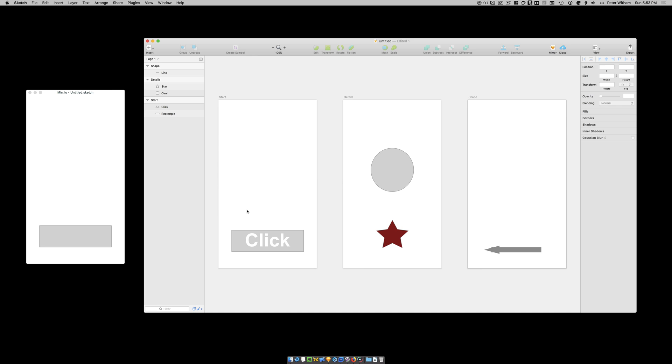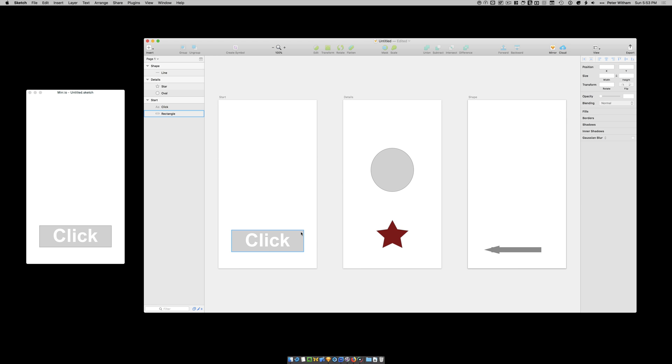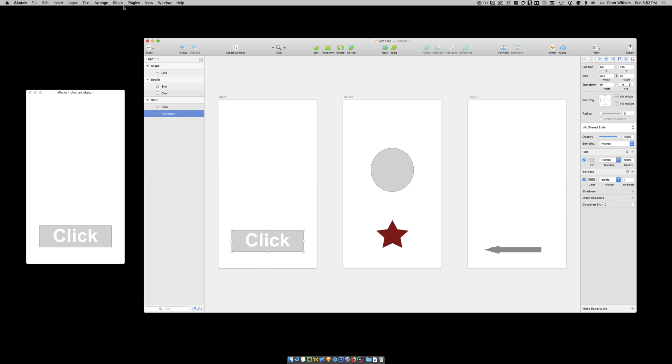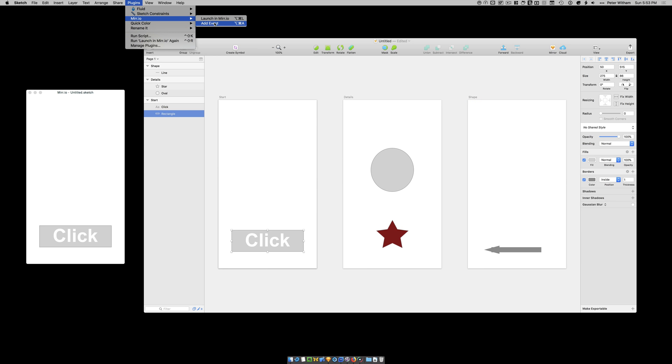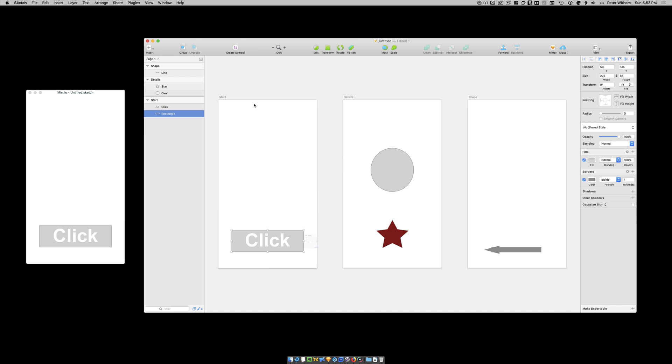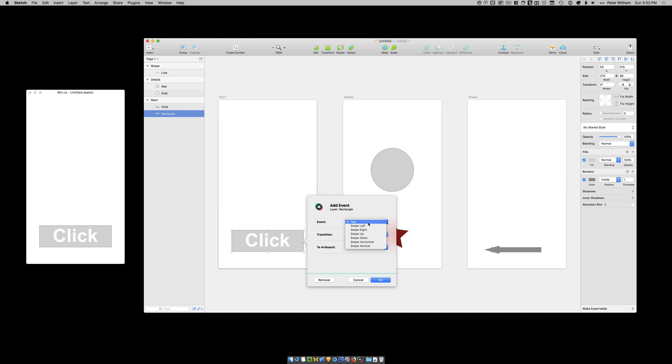Now. When it comes to adding the interaction. First of all. Let's just show you here. We've got the click button. And I'm trying to click on it. And nothing happens. Okay. So back in sketch. I'm going to take this. This shape here. And I'm actually going to. There's two ways you can do this. You can either use the keyboard shortcut. Which is option command a. Or you can go up to the plug in here menu. And just say add event. So I'm going to add an event. And that event is going to be. Let's just bring up the list. Okay. I want you to tap. And when you tap. I want to slide from the right. To the details artboard. In fact. It's already filled it in for me. Okay. And I'm just going to go. Okay.